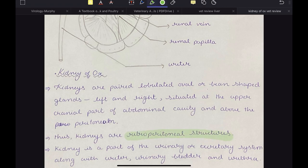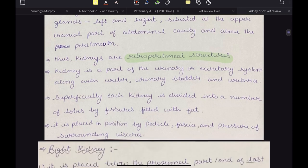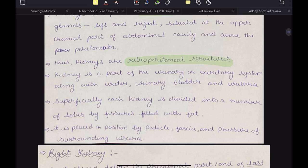One thing unique to the kidney of ox is that they are lobulated. Bean shape is also unique. You can differentiate the kidney of ox from that of horse on the basis of their shape, and the lobation is very unique to ox — it is not present in the case of dog and horse. The kidney is a part of the urinary or excretory system along with ureter, urinary bladder and urethra. Superficially, each kidney is divided into a number of lobes by fissures filled with fat.